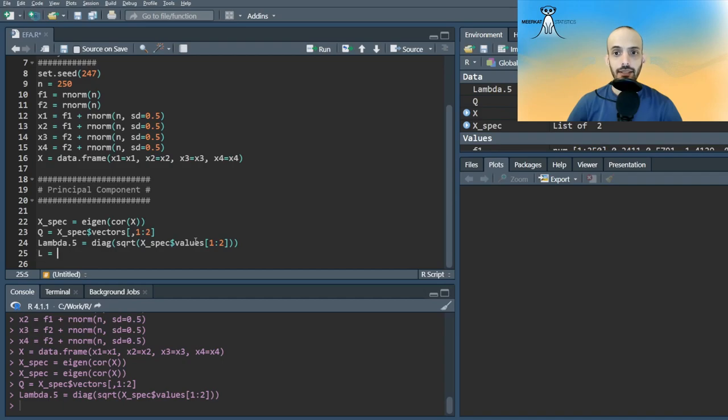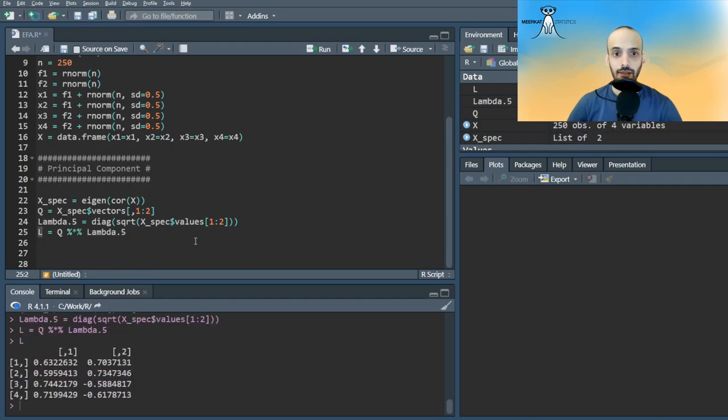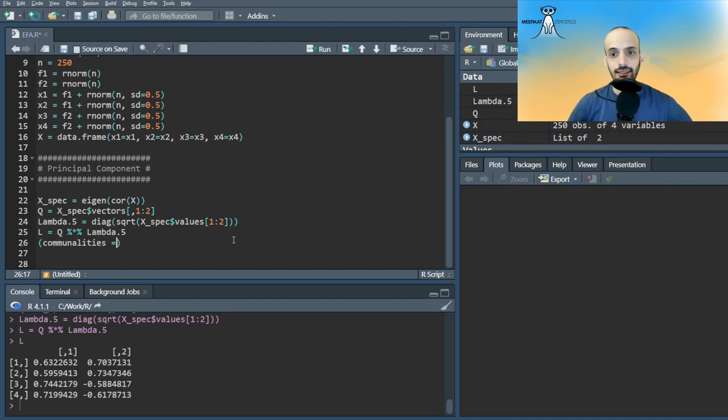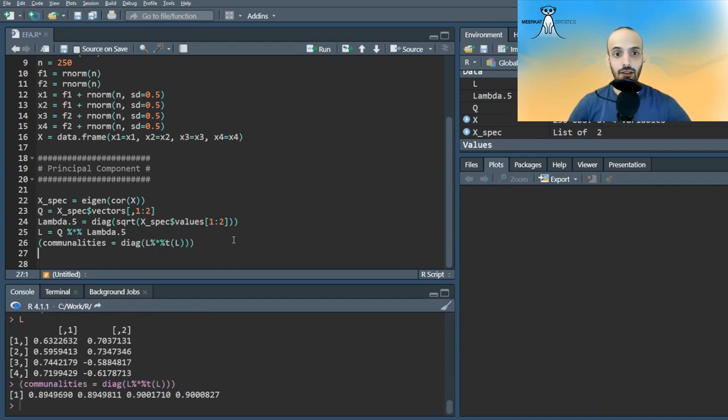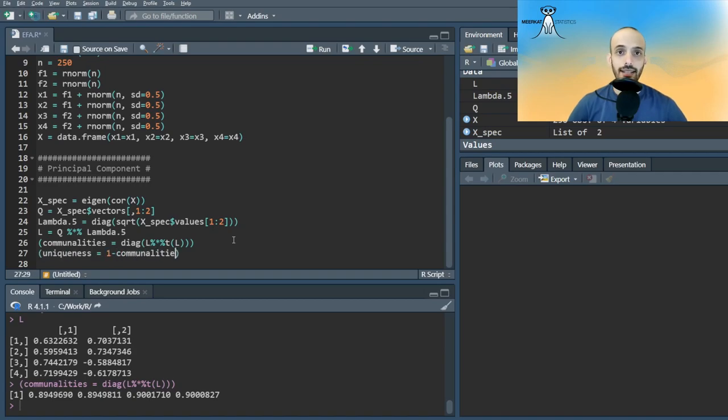The L matrix becomes the product of these two matrices. We can then extract the communalities as being the diagonal of the L times L transpose matrix, and the uniqueness as 1 minus that.